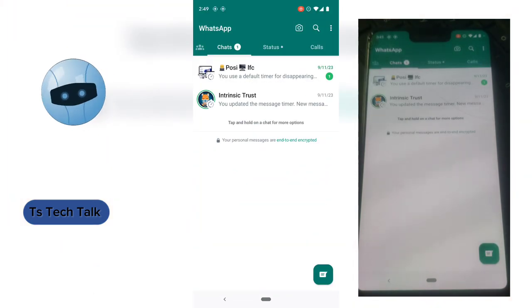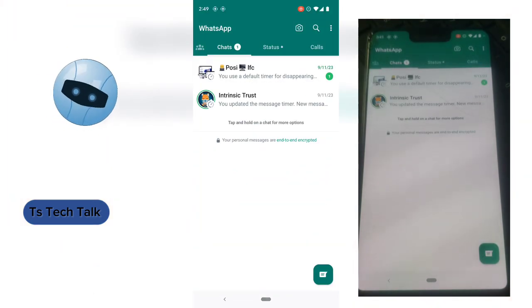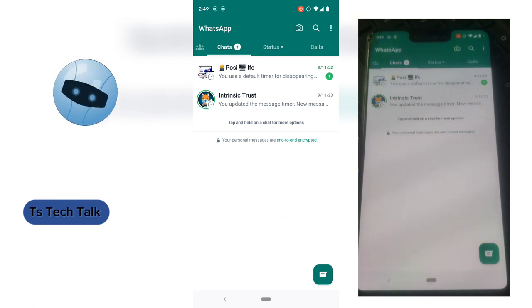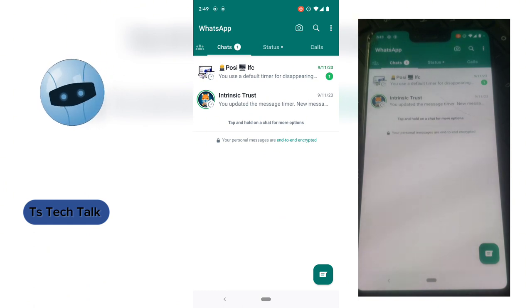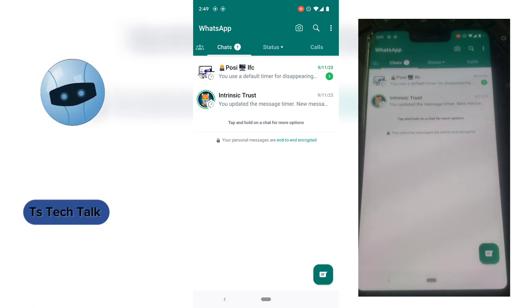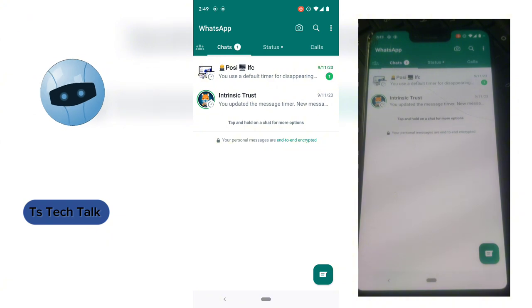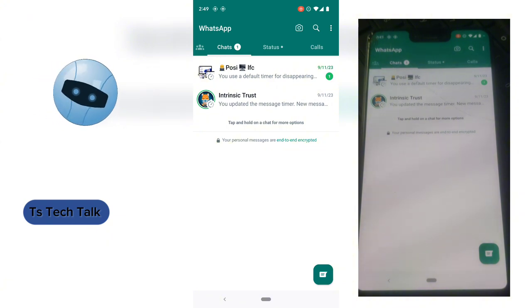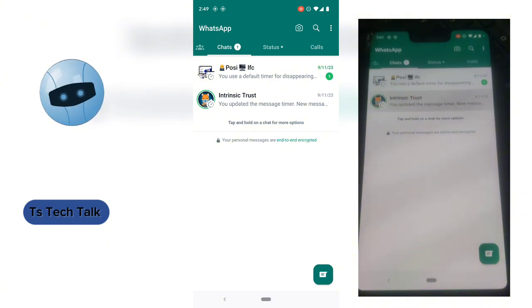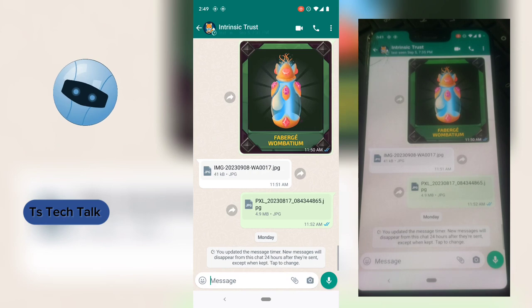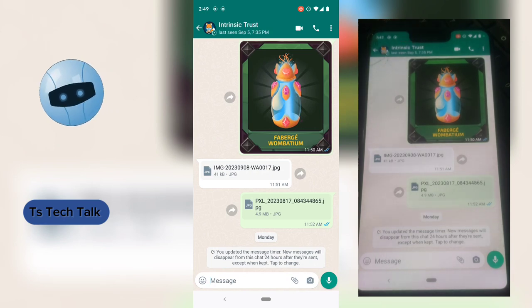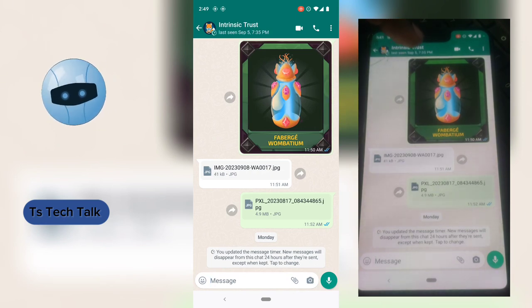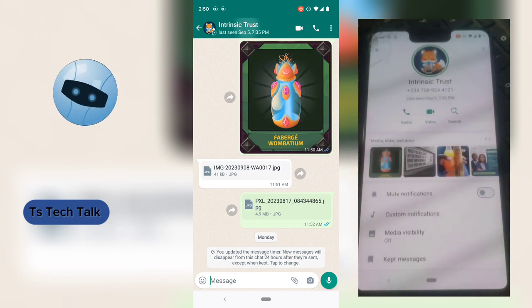Go ahead and click on WhatsApp to have it open. You notice there are only two chats right here, so if you have multiple chats or multiple people you chat with you can go ahead and click on that. In our case we only have two people, and I'm going to lock this particular one — which is also me. To lock anybody, all you need to do is click on the profile or the contact name.